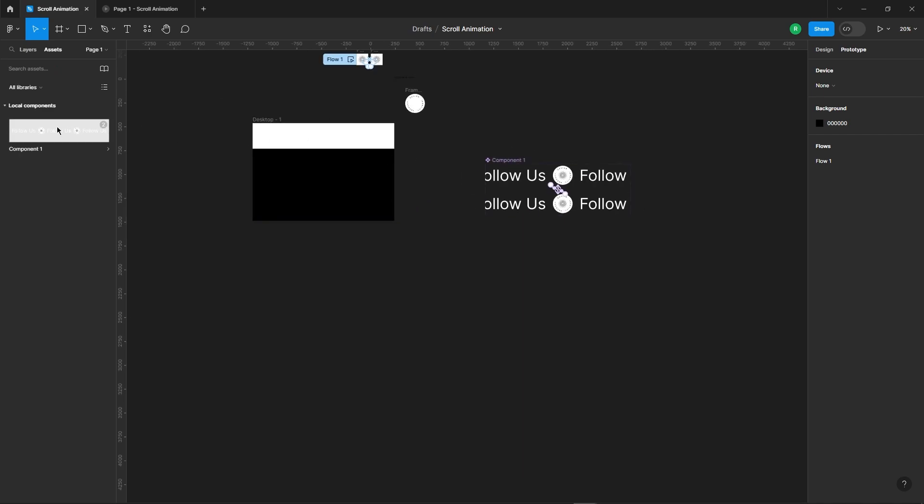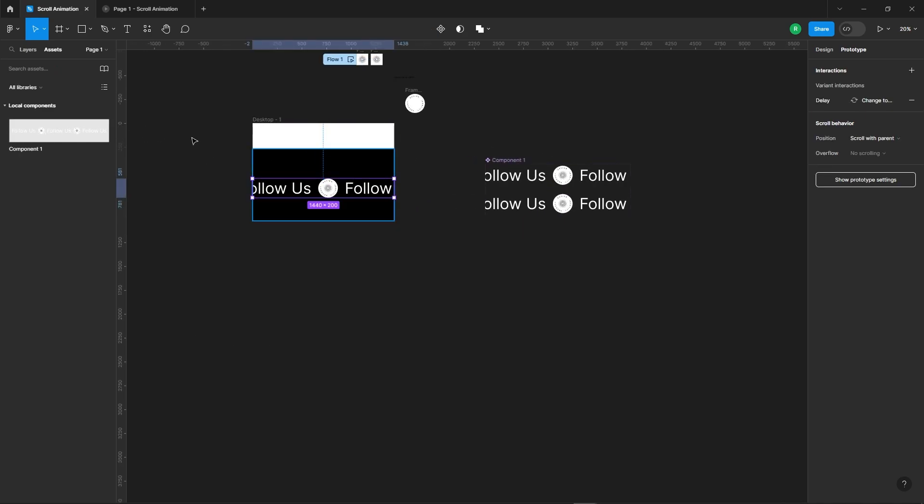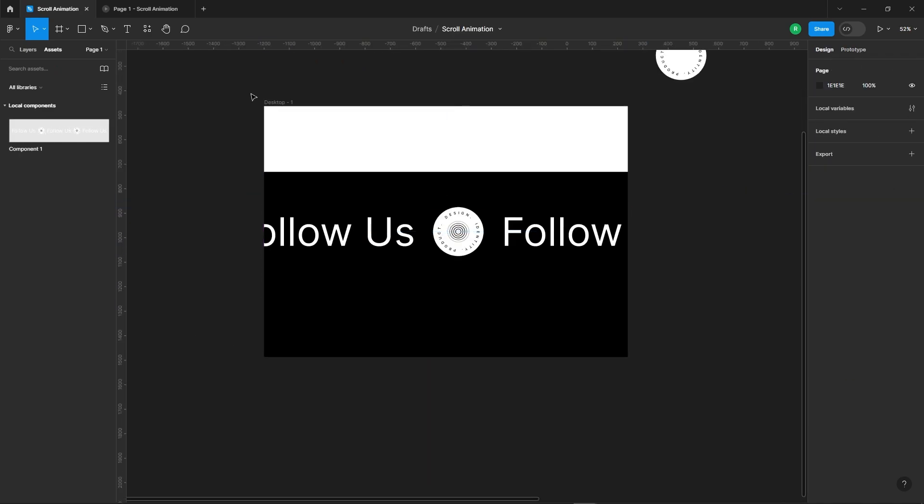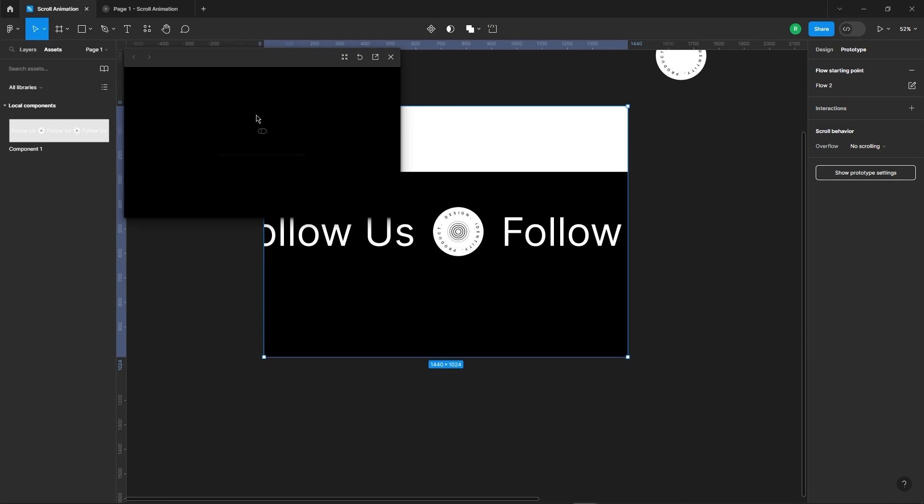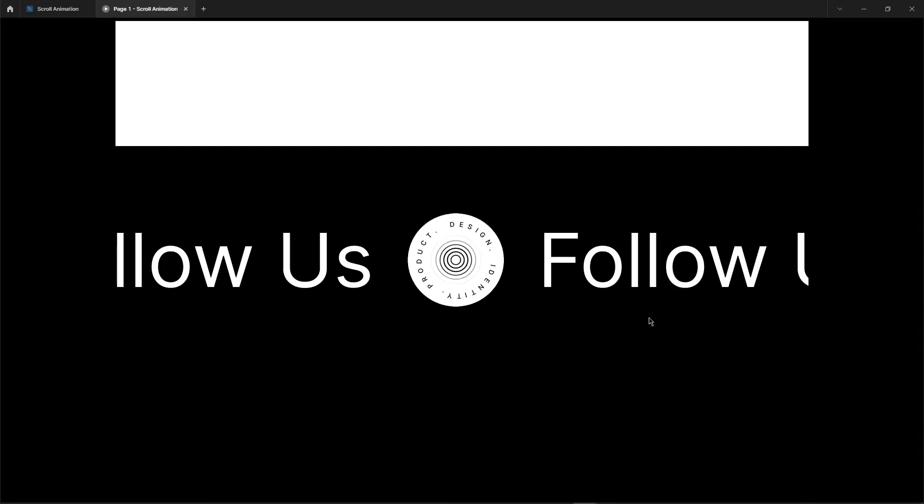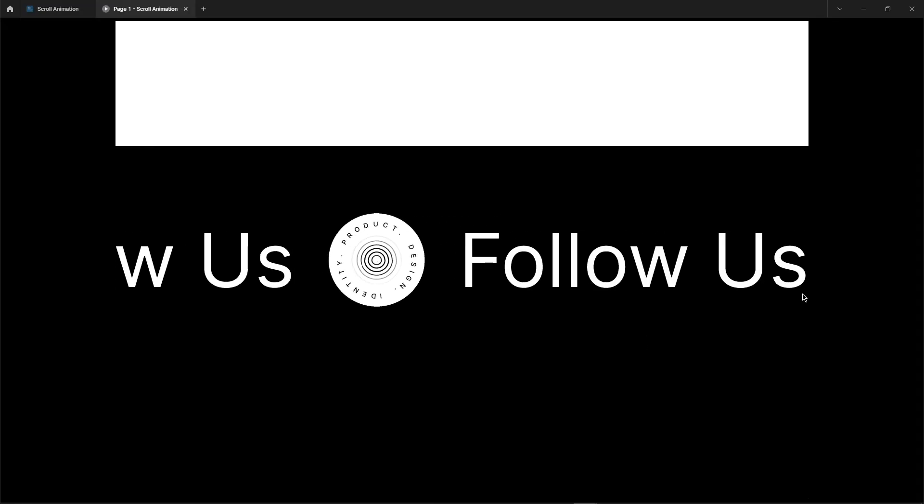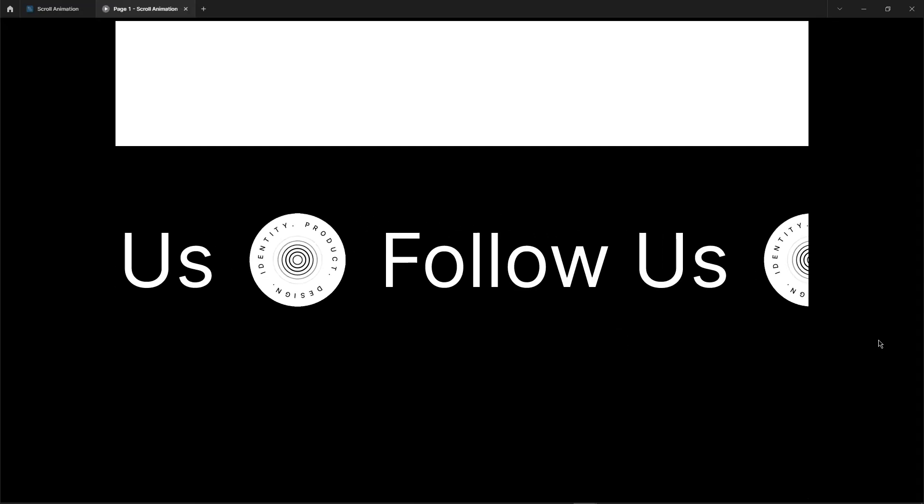Drag the component onto the main frame, and let's test it out. As you can see, it's working flawlessly.